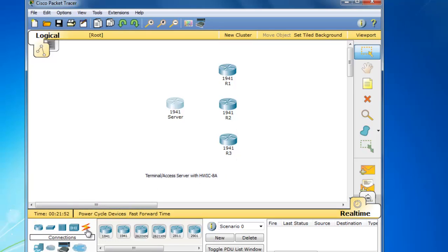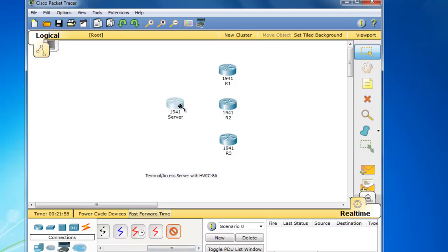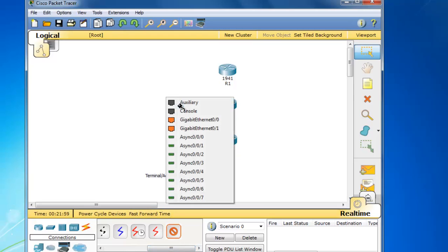So I'm going to go to cables now. And if you scroll all the way to the right, you'll see the new octal cable. And I'll click here.